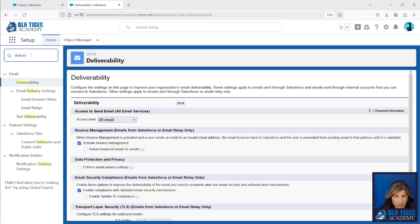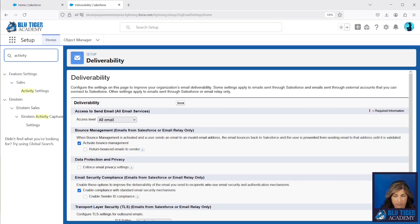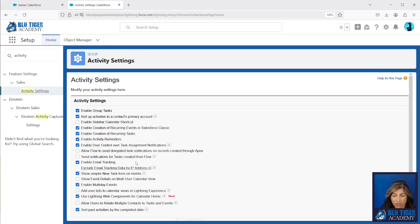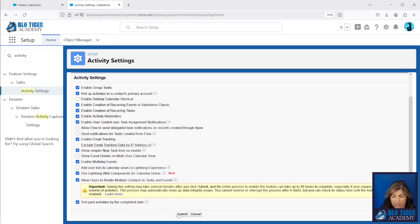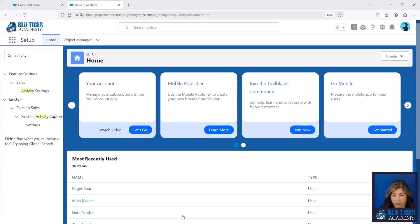The other settings that you want to check are in your Activity Settings. You will want to make sure that 'Allow users to relate multiple contacts to tasks and events' is enabled. The reason for this is because whenever the event syncs from the user's calendar to Salesforce, there could be more than one attendee on it, and you want Salesforce to be able to capture that. We highly recommend enabling that feature.